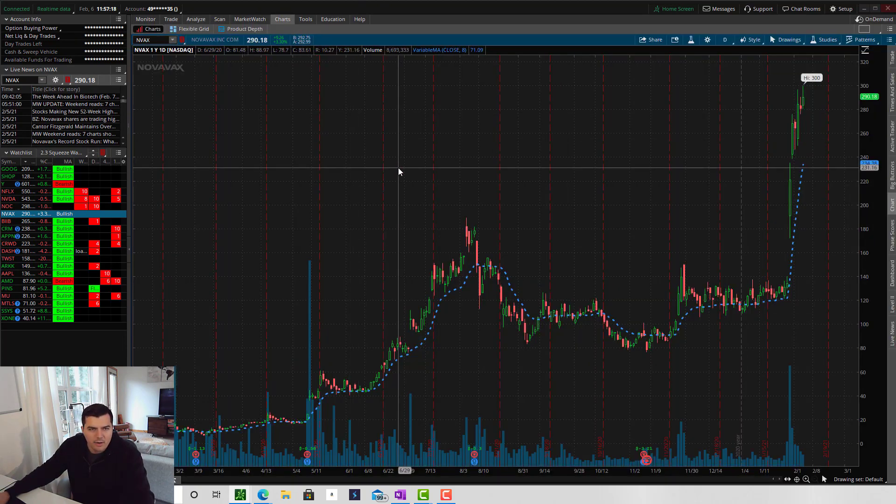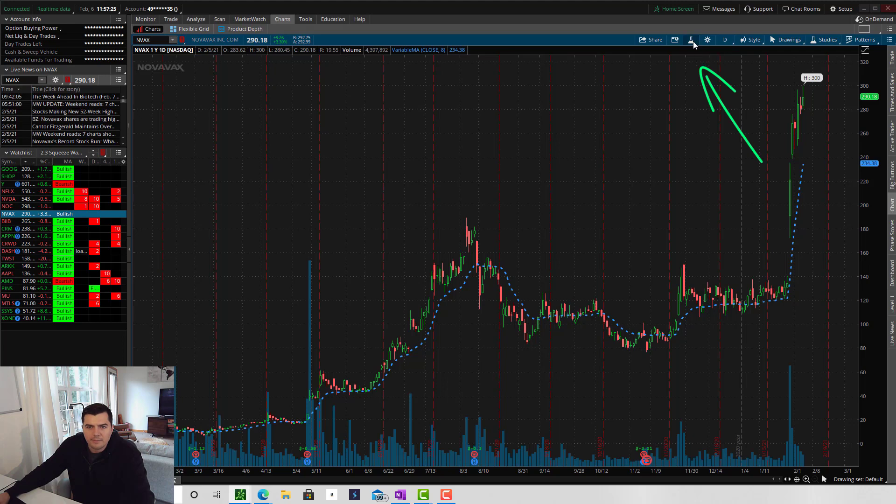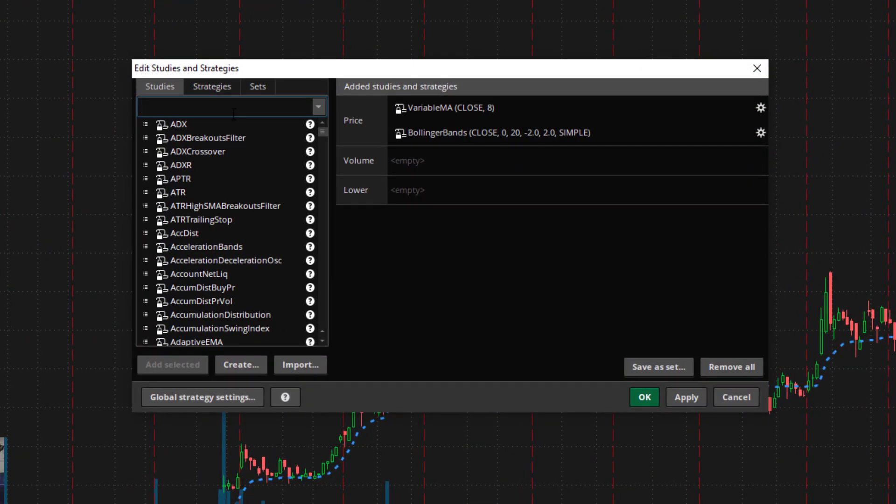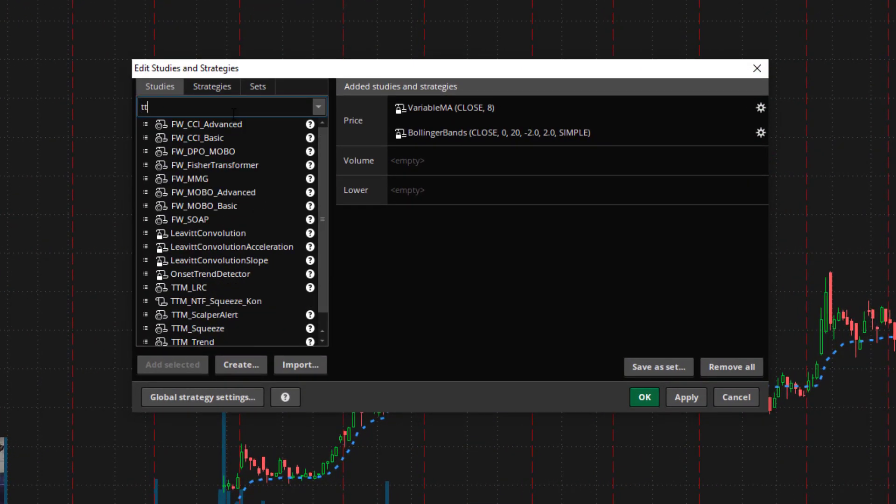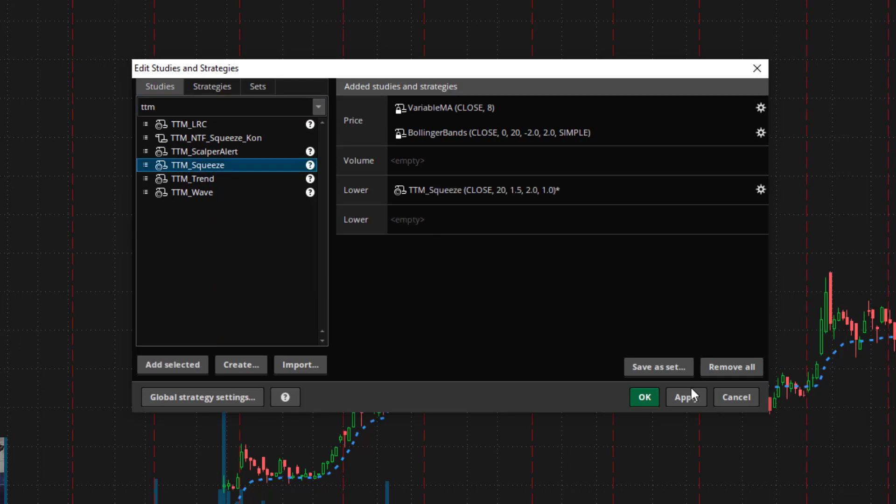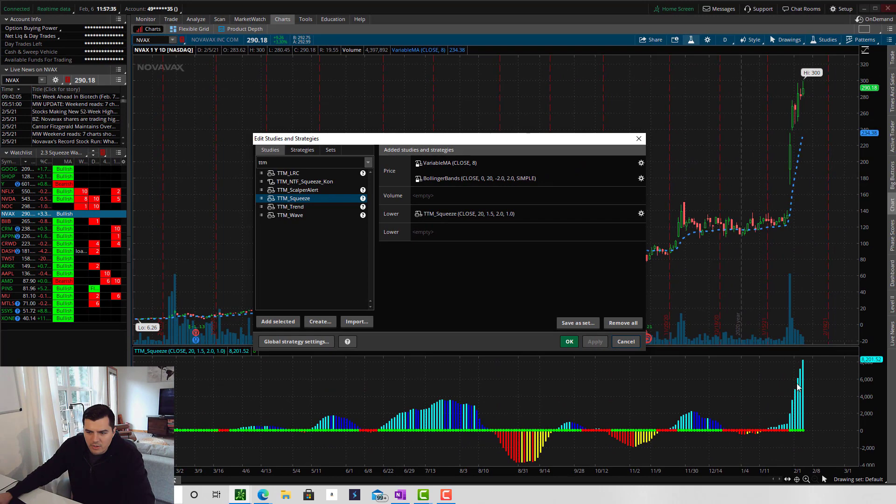So to add the TTM Squeeze Indicator, click on Edit Studies, type in TTM, double click on TTM Squeeze, and hit Apply. You'll see here that the TTM Squeeze Indicator is added to the charts.